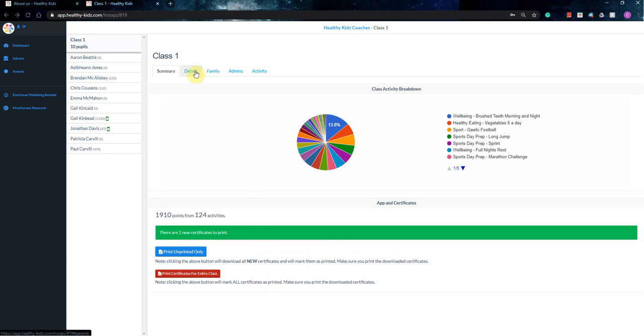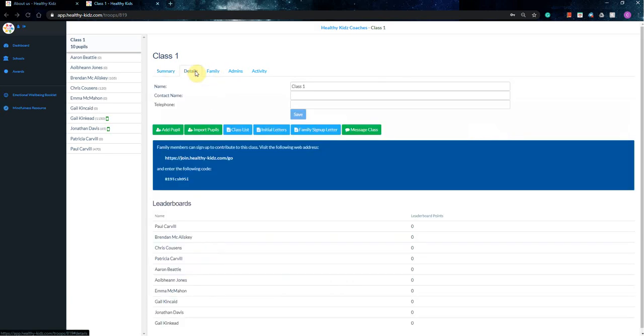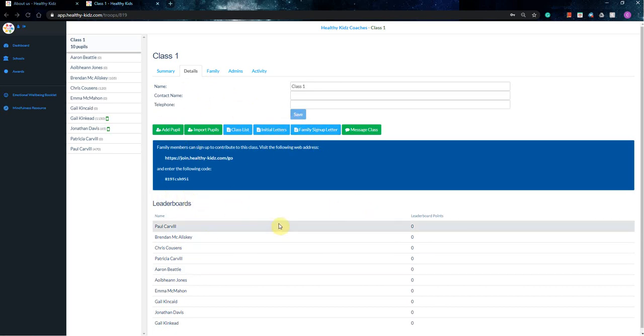So these other windows, we've got details. There's nothing really here that you're going to be using a whole pile, other than you can sort of see the current leaderboard within that school, but we're not really worried about the points within the virtual sports day. We're really concentrating on the different streaks, which I'll talk about further on down the line.